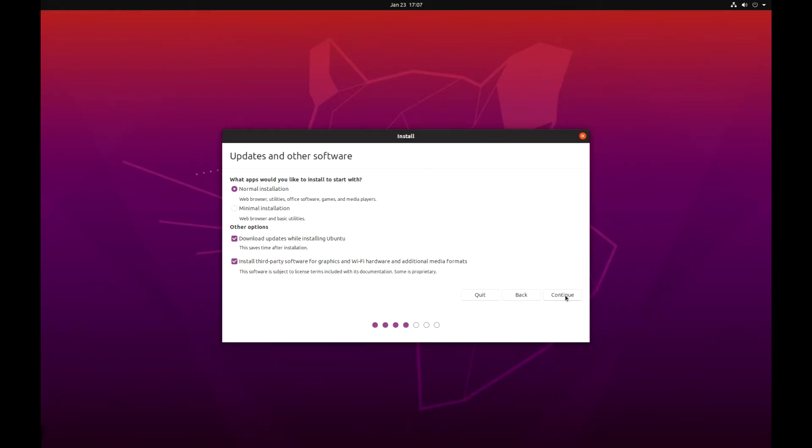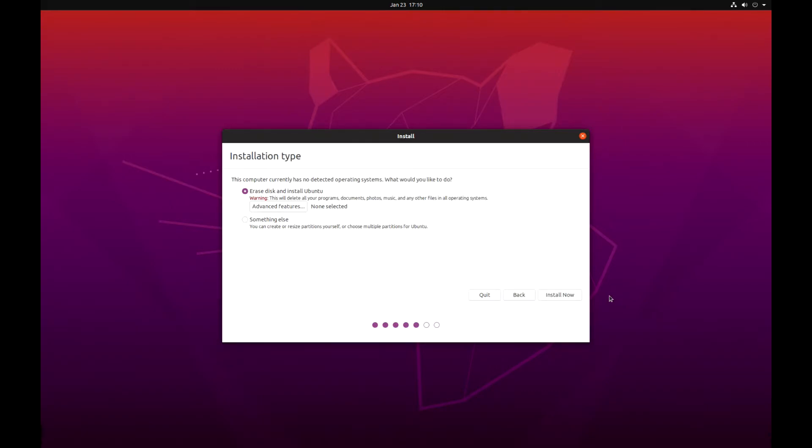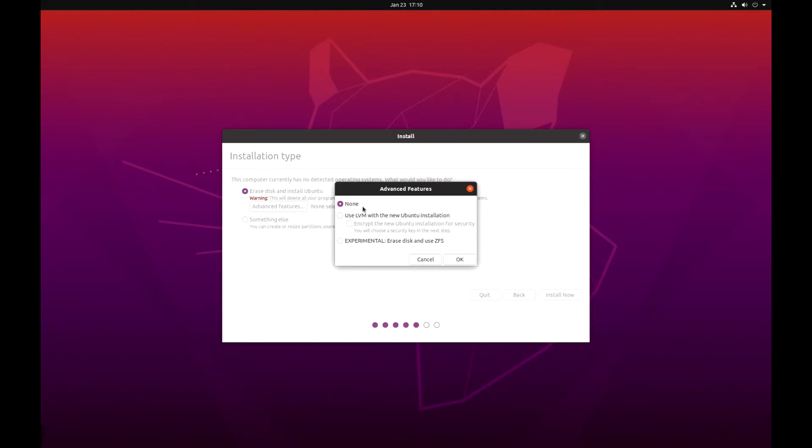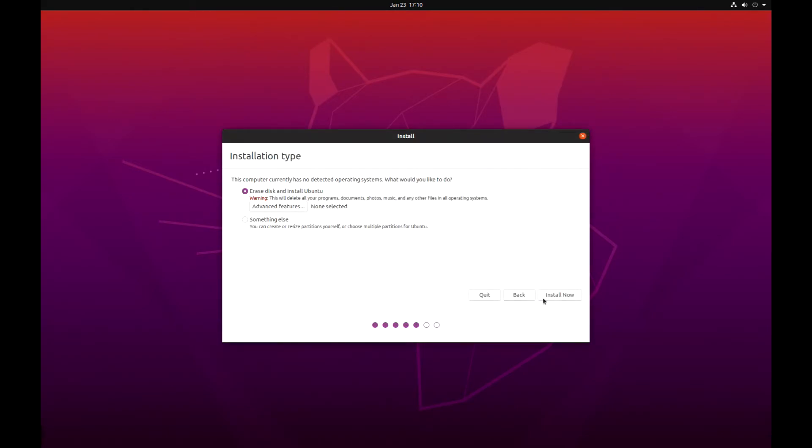Next screen, it will ask you to erase disk. If you have Windows installed before, you get the option saying install Ubuntu next to Windows. I want to do a clean install, so I just have erase disk. Advanced features, I have none there, and then install now.